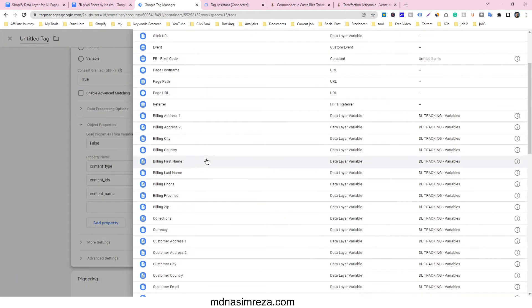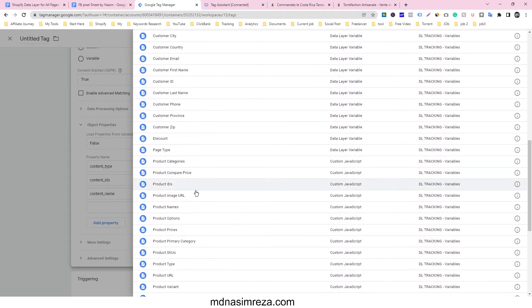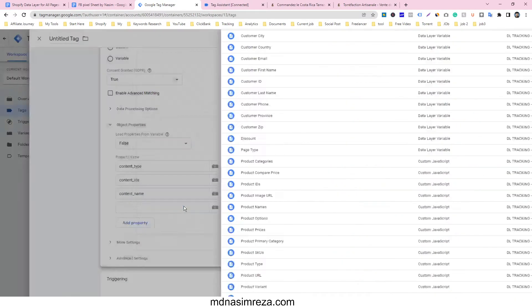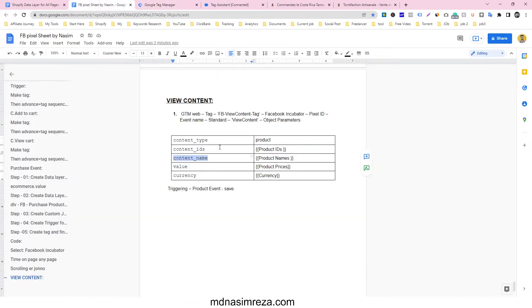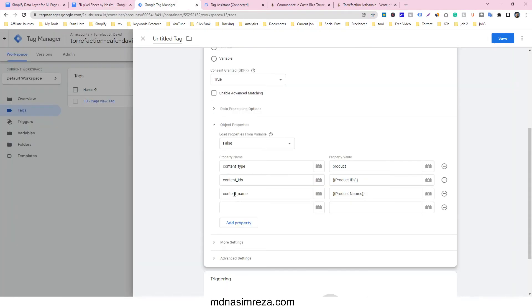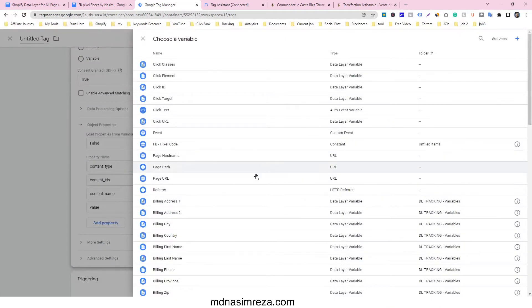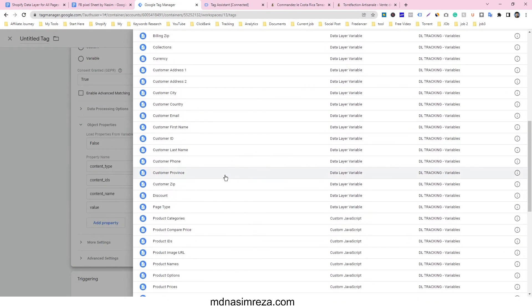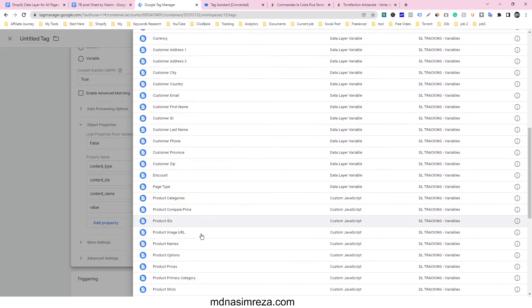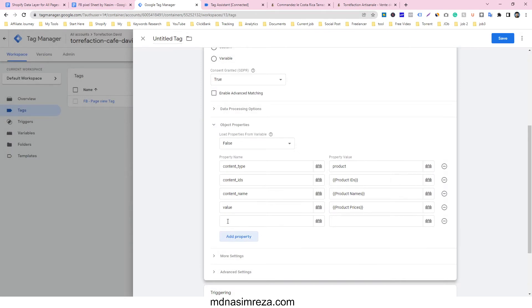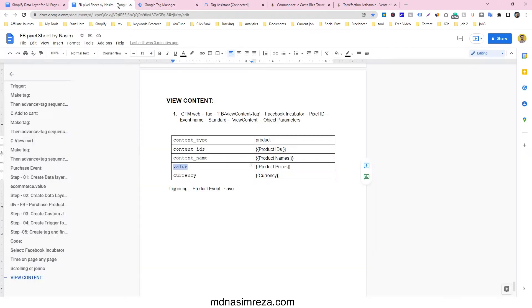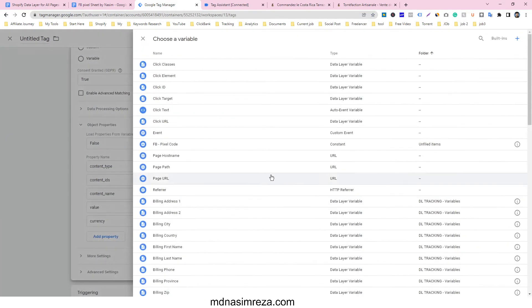And then the value, because it's very important we are getting dynamic value. So value will be the product prices. And another option we have to connect dynamically is called currency. The currency will be currency.